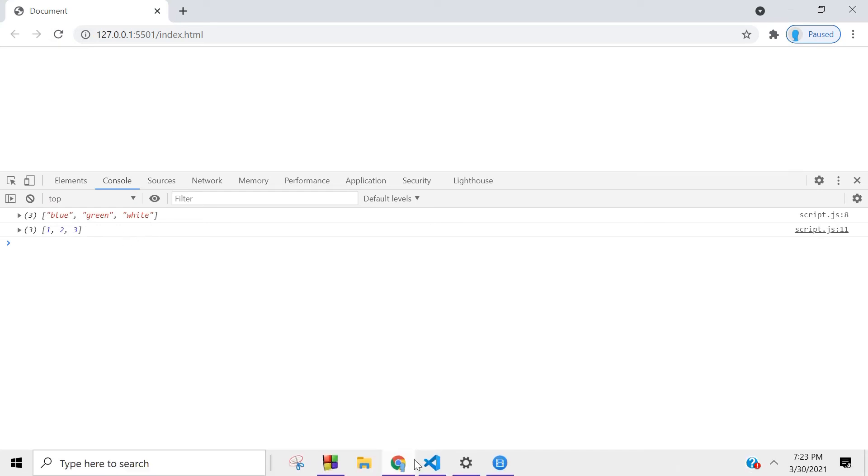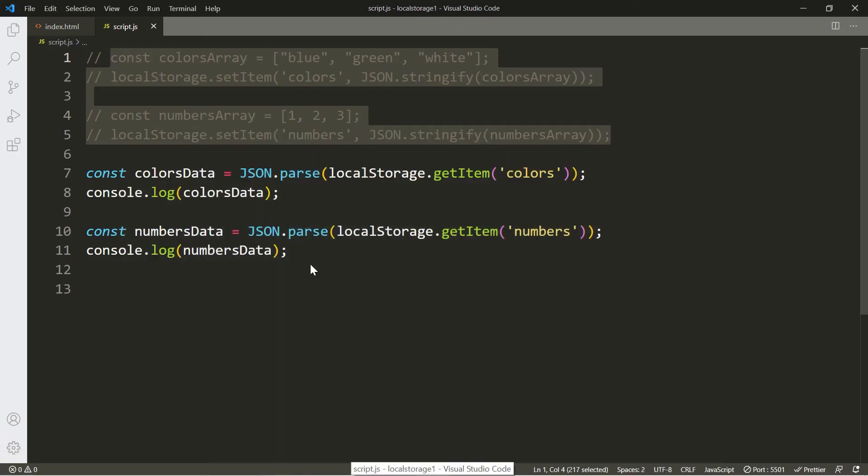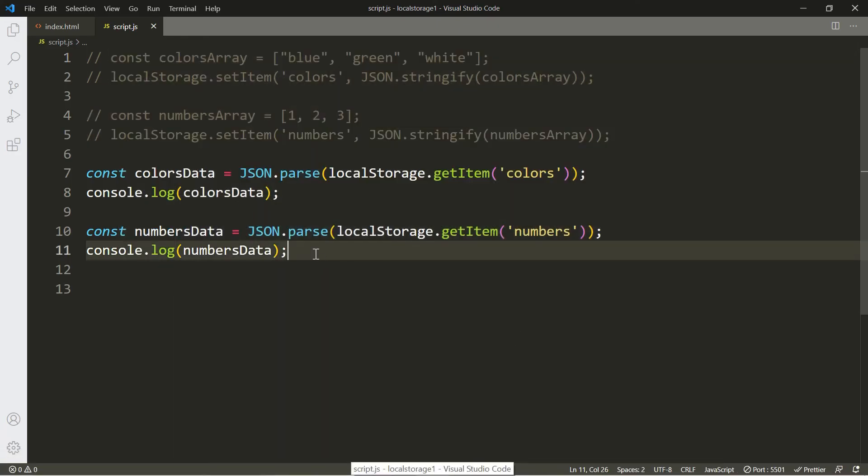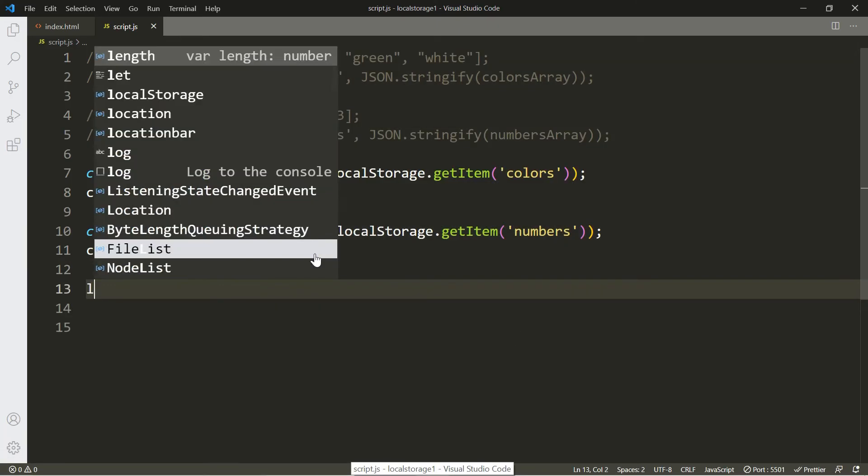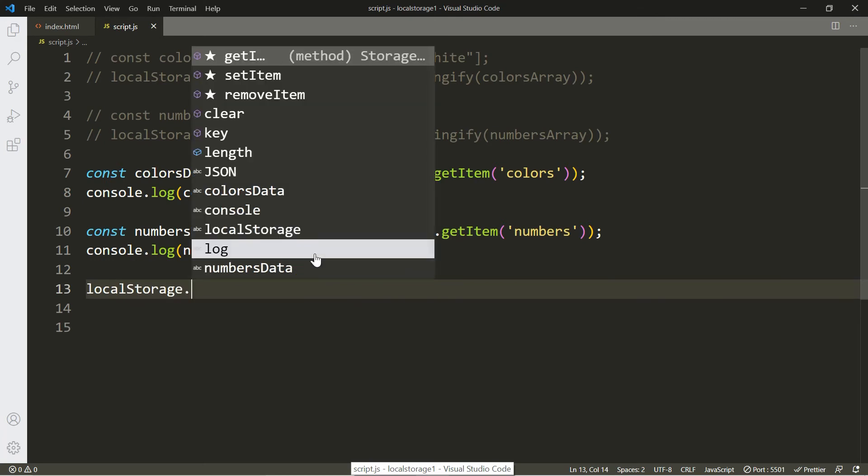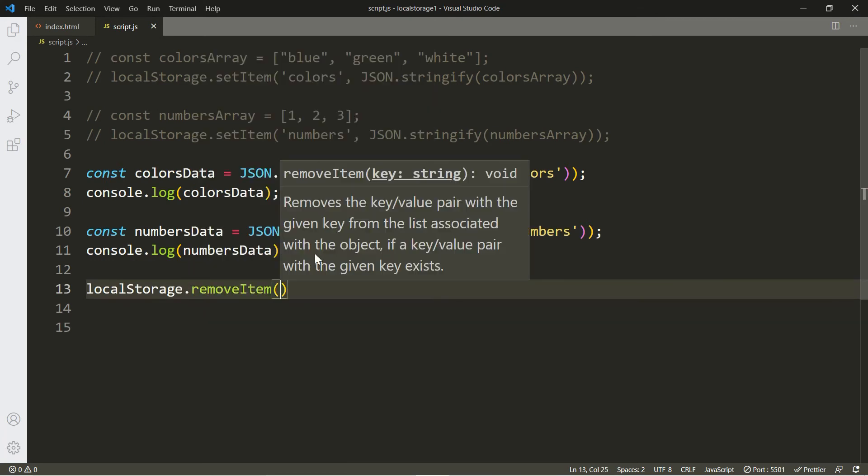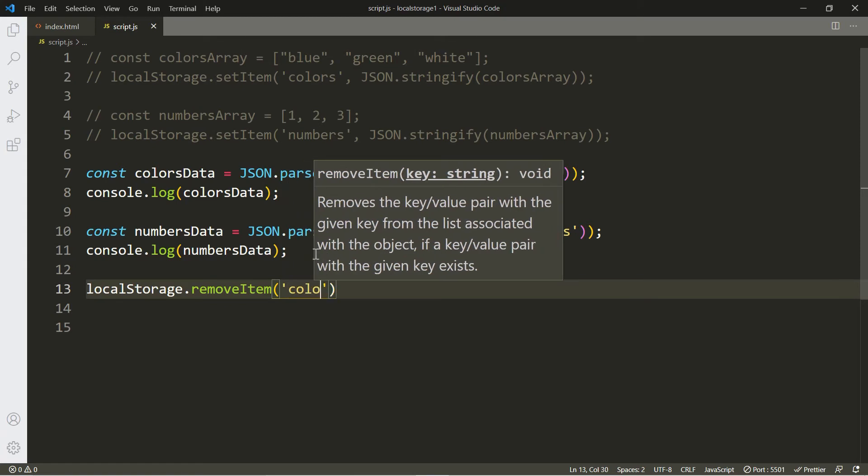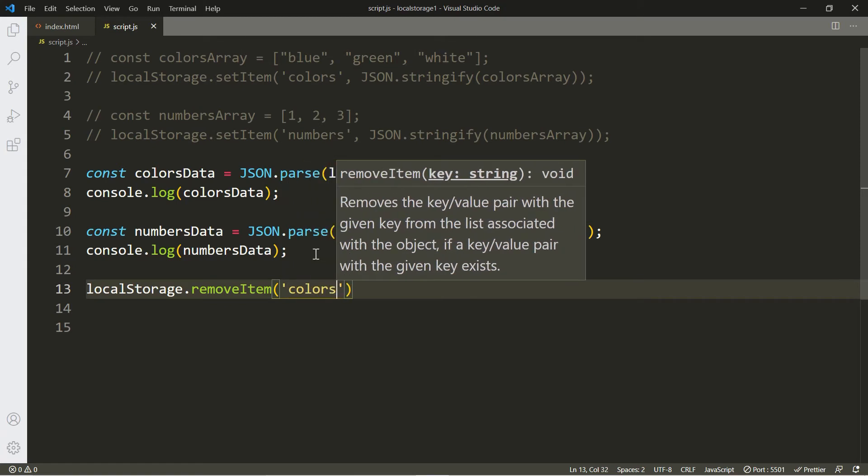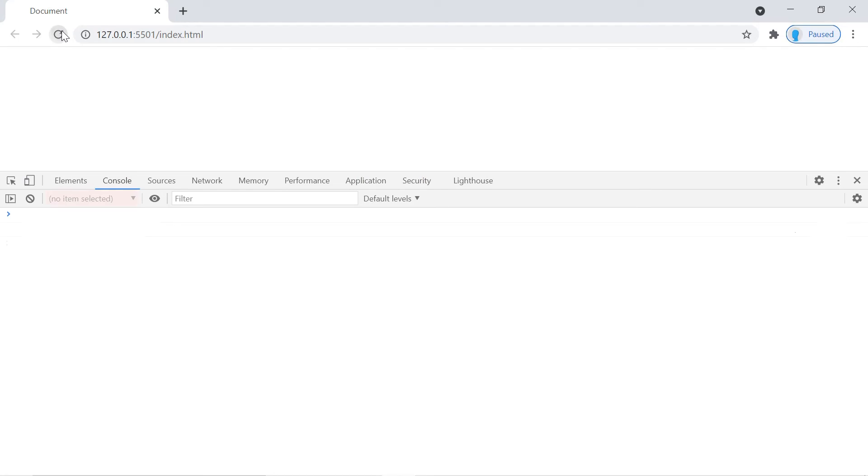Alright, let's say that we want to delete one of these. We use localStorage.removeItem and include the name of the one that you want to delete. Let's delete the colors one. Now if I click refresh, the colors one is now null.